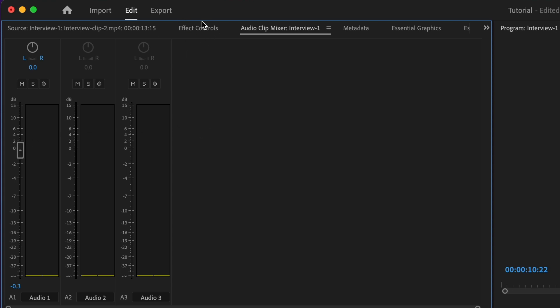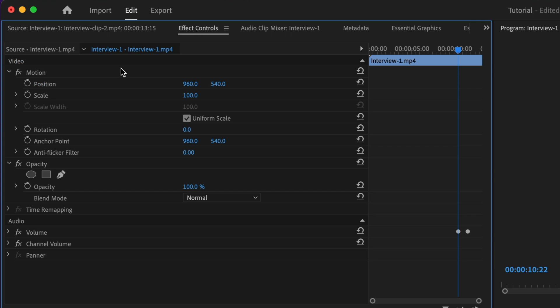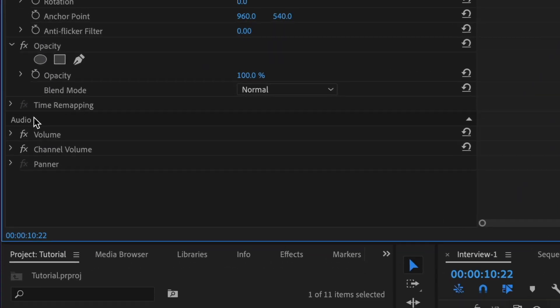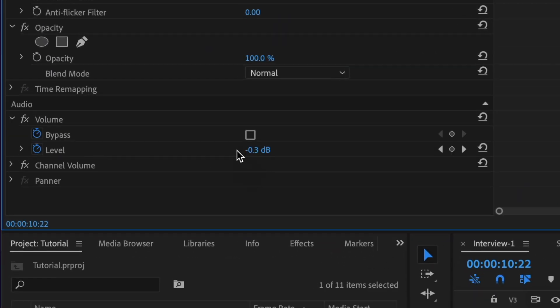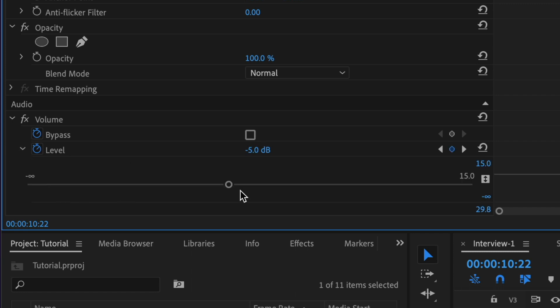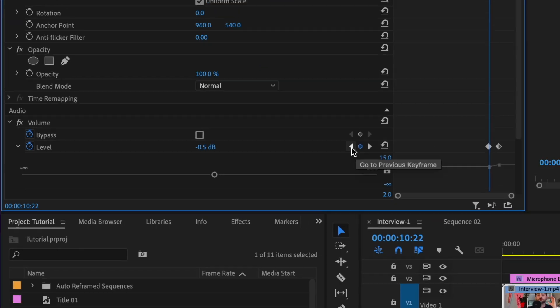You can also go to the effects control, go to audio volume, and then open this up and you'll see level. Here you can adjust same like the mixer or on the timeline - you just drag this number up or down. You can also open this menu for a slider if you prefer that. You can also create keyframes here as well by using this add keyframe tool.